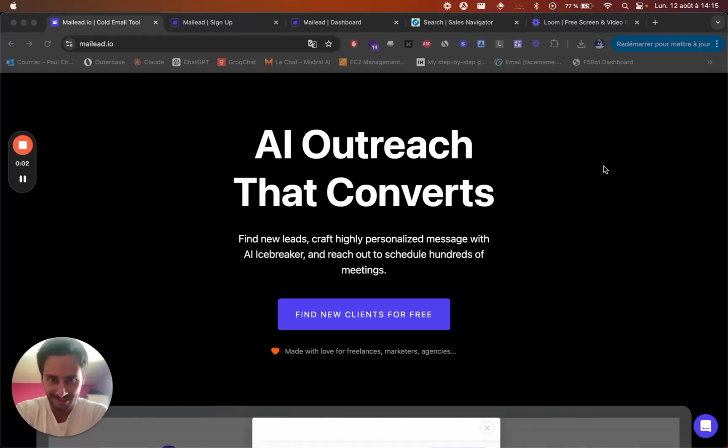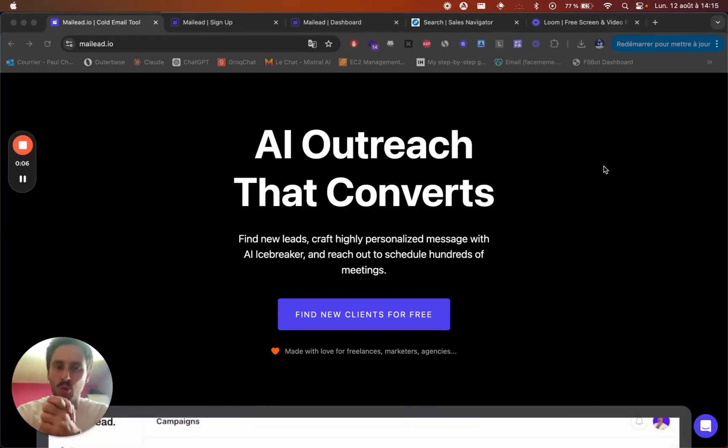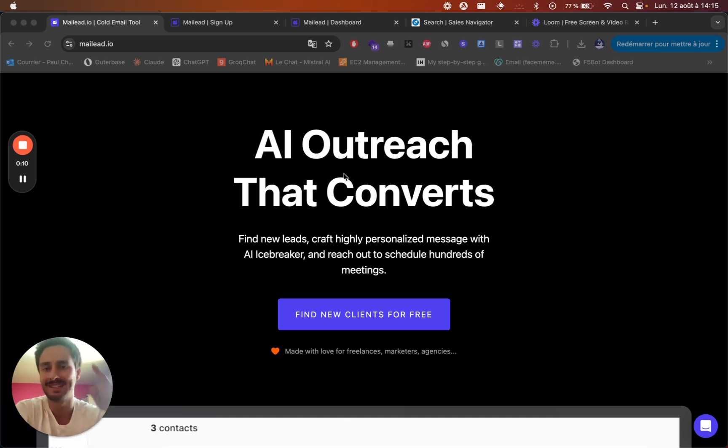Hi, it's Paul here, co-founder of MayLead. In this video, I will show you how you can quickly export leads from Sales Navigator in just a few clicks. So let's dive right in.